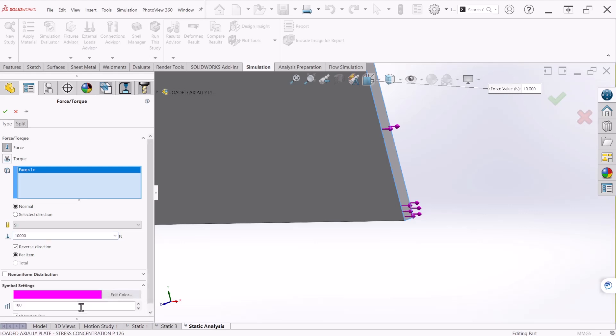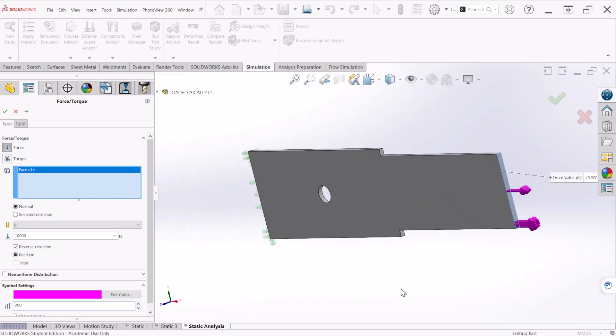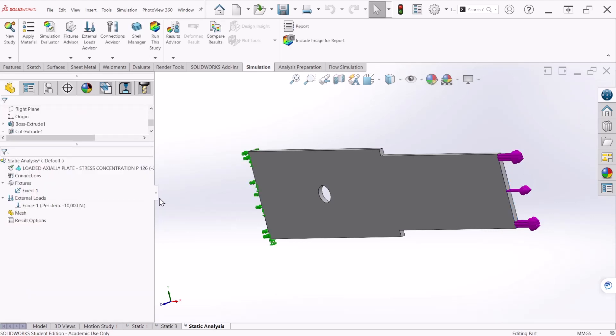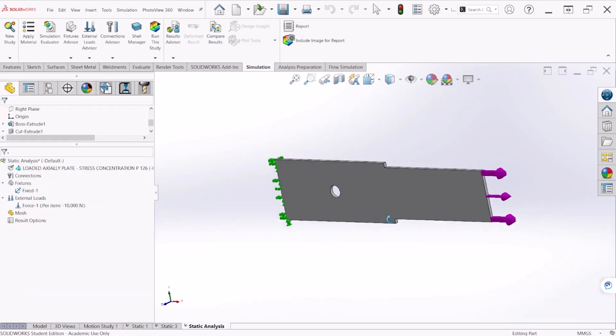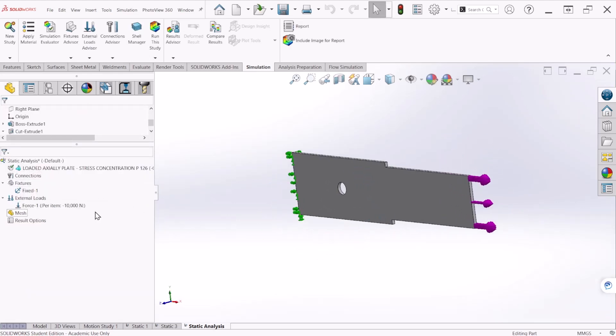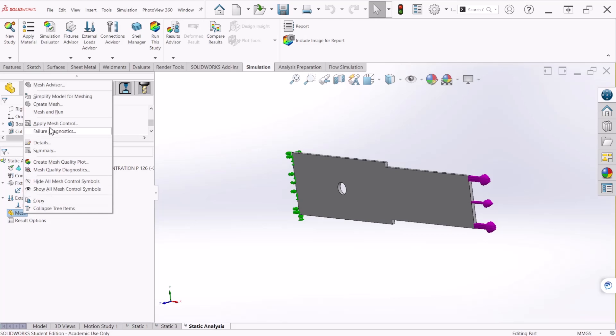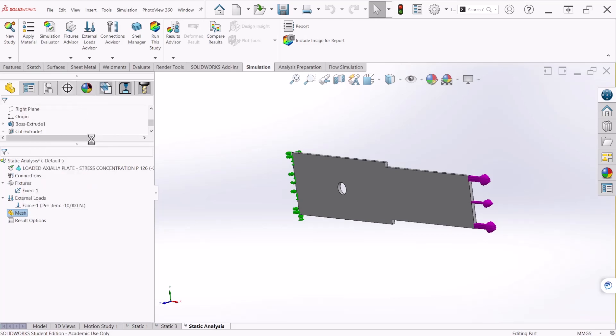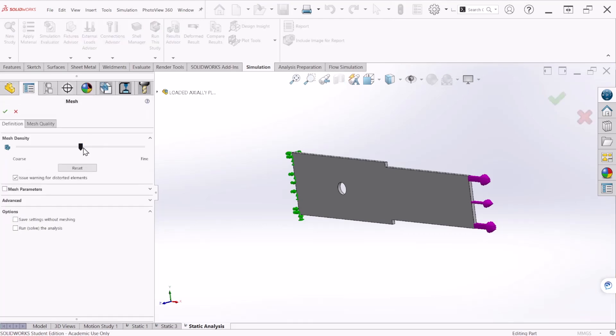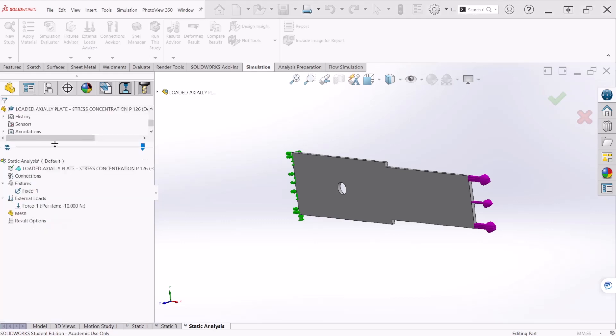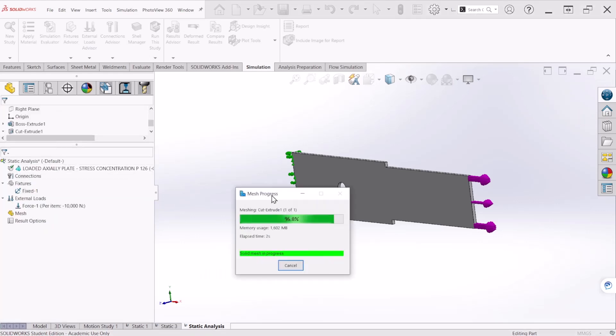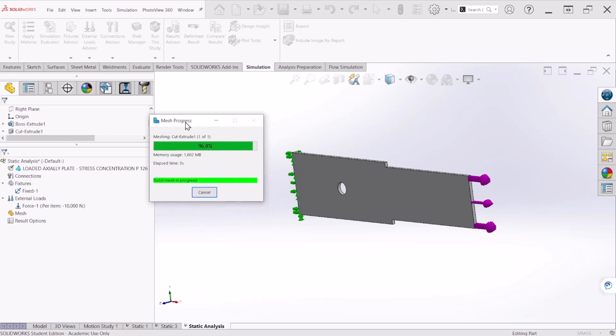You can increase the size of the symbol. You can even change the color. Now the next step is let's create a global mesh. This is a pretty small component, so let's make a fine meshing for the global component.